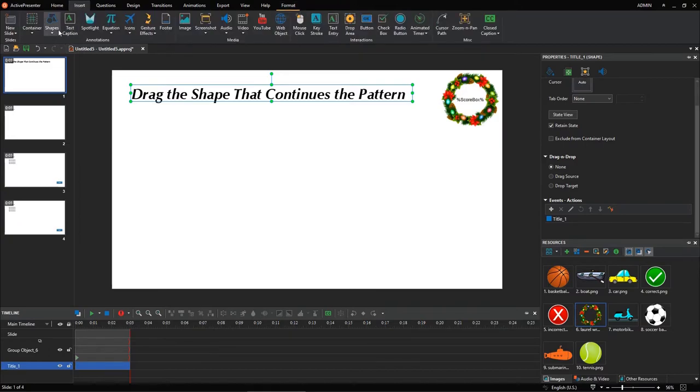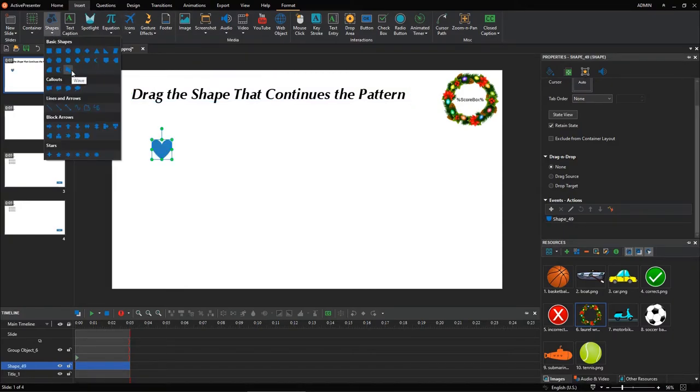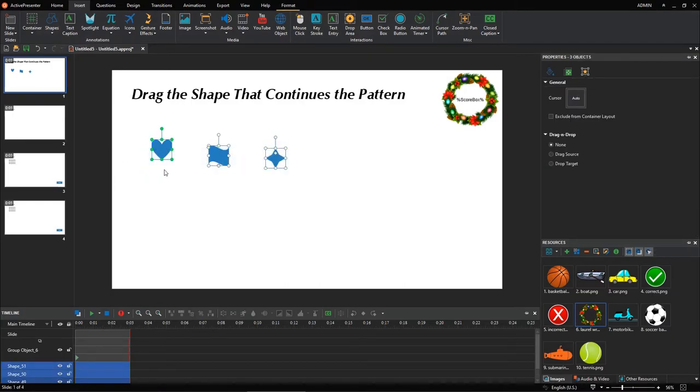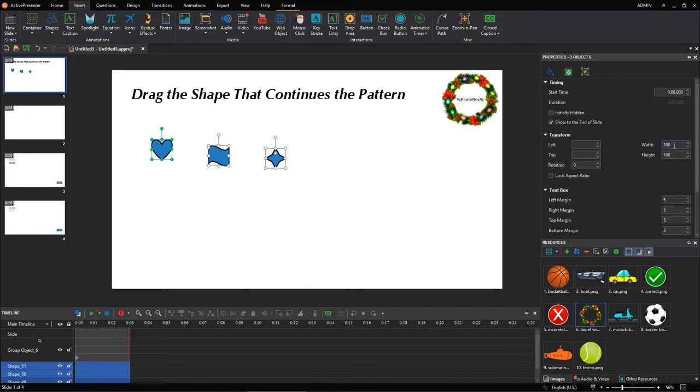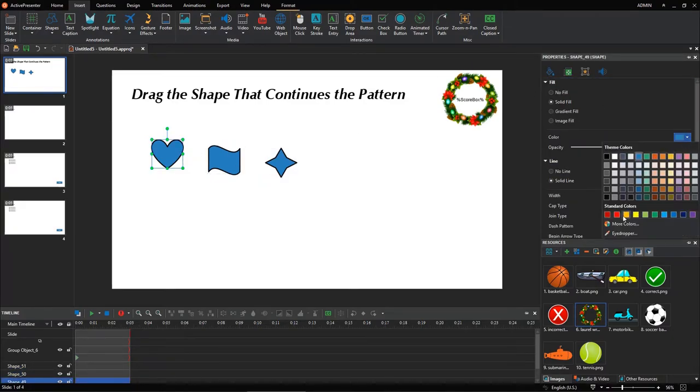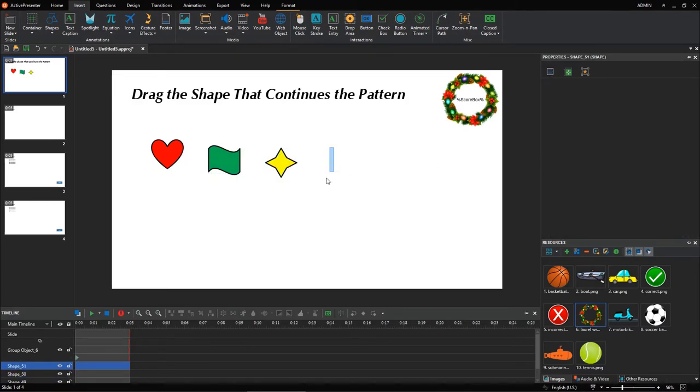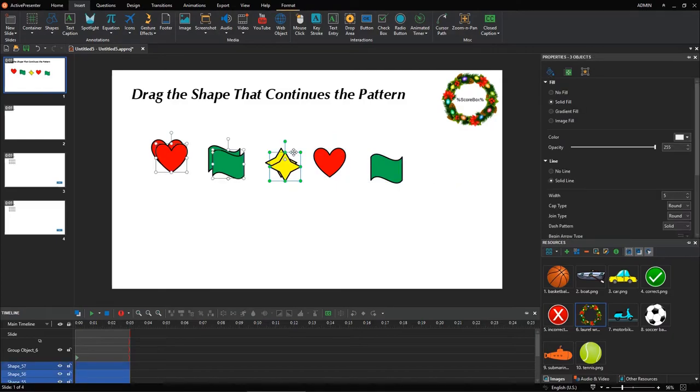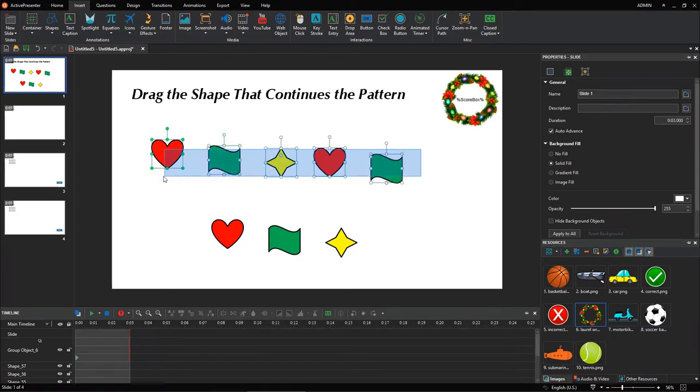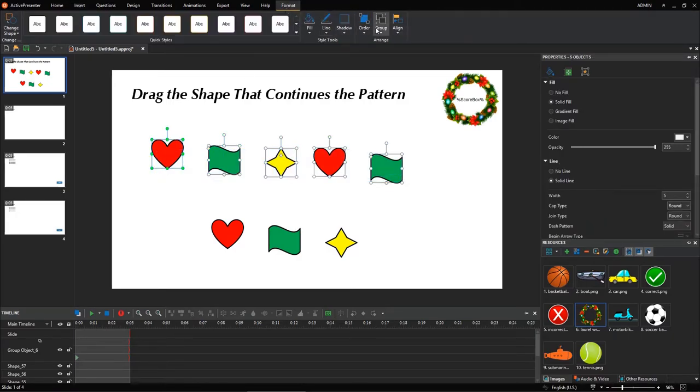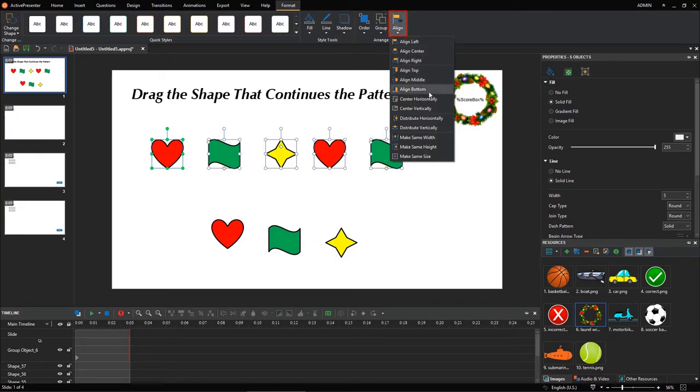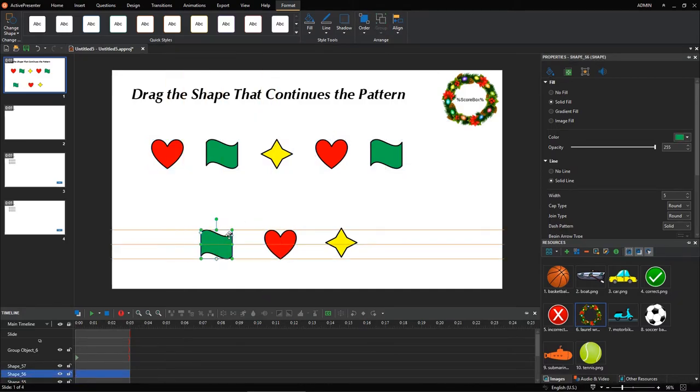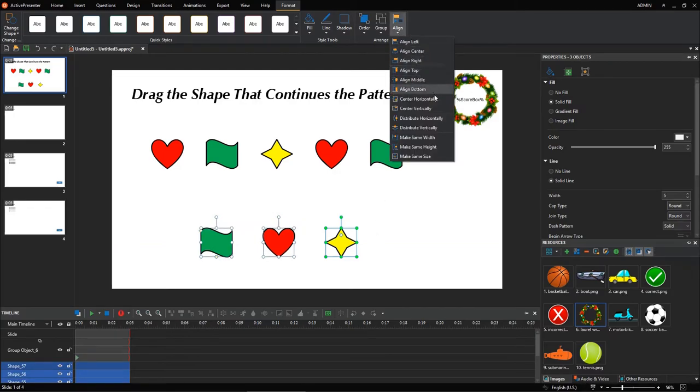Open the Insert tab to insert shapes or icons. After that, you can customize them in the Properties pane. Now, copy all of them and paste to create a repeating pattern and drag sources. First, let's create a repeating pattern using these shapes. You can use these commands, which can be found in the Format tab, to quickly align objects.